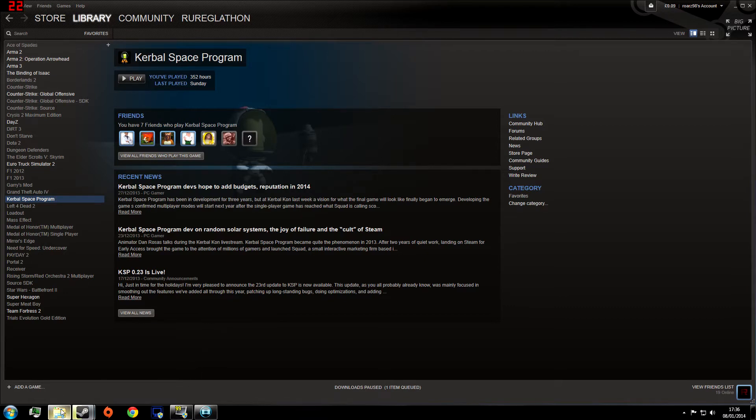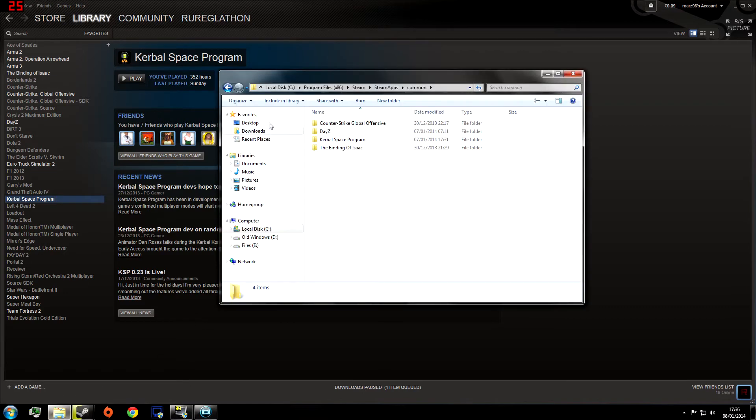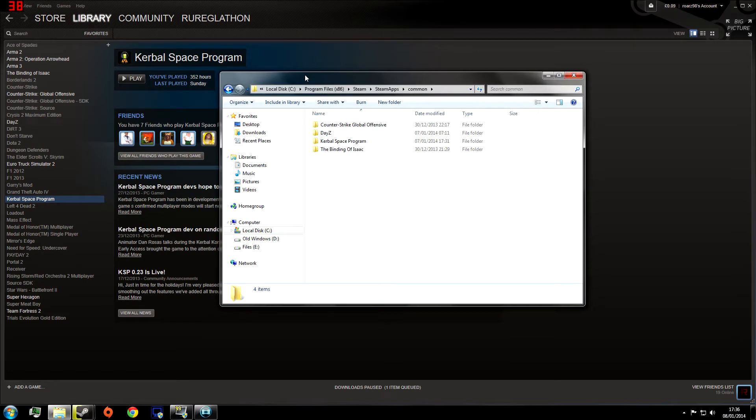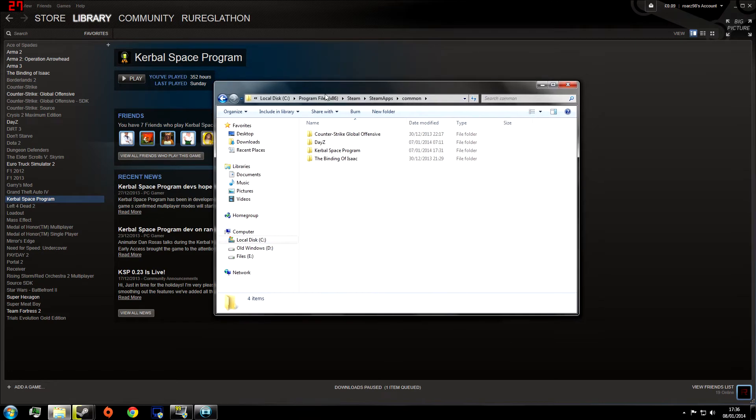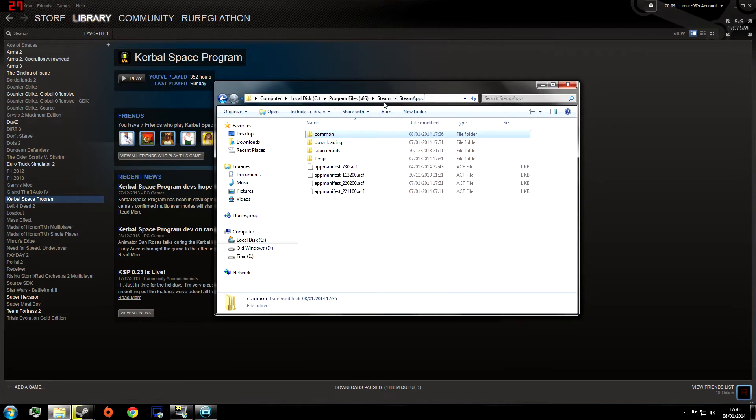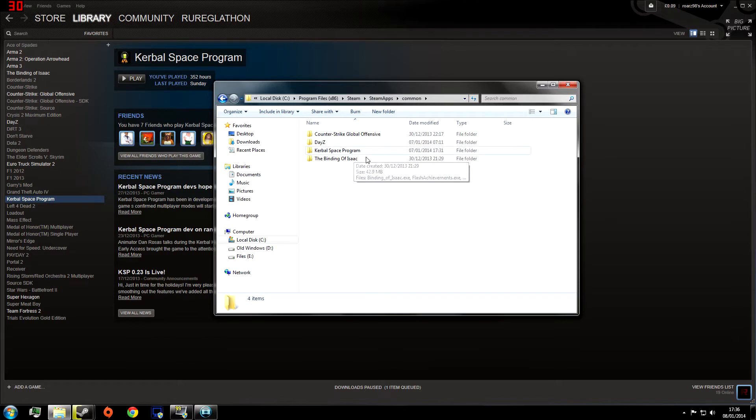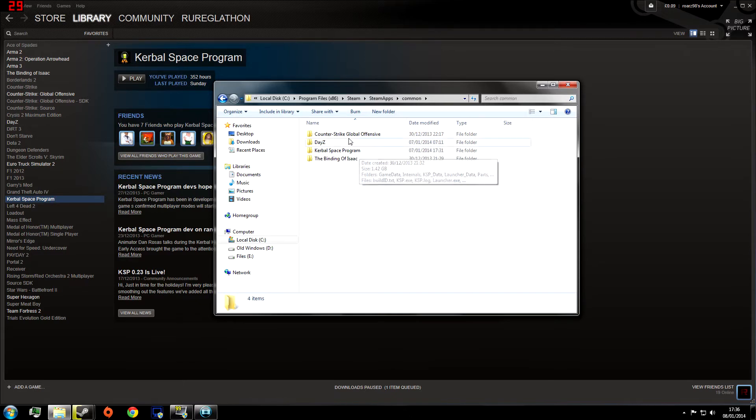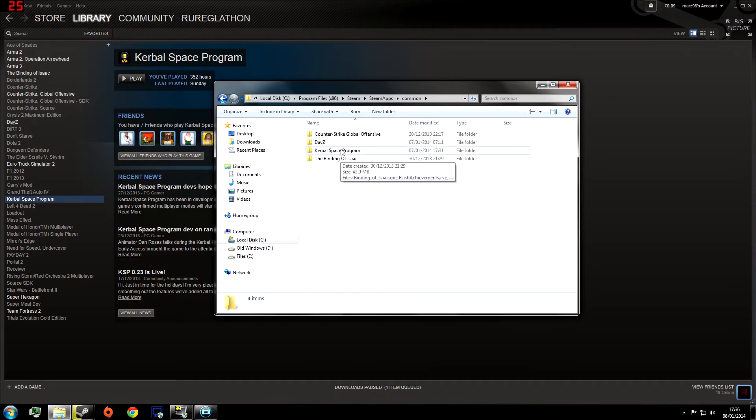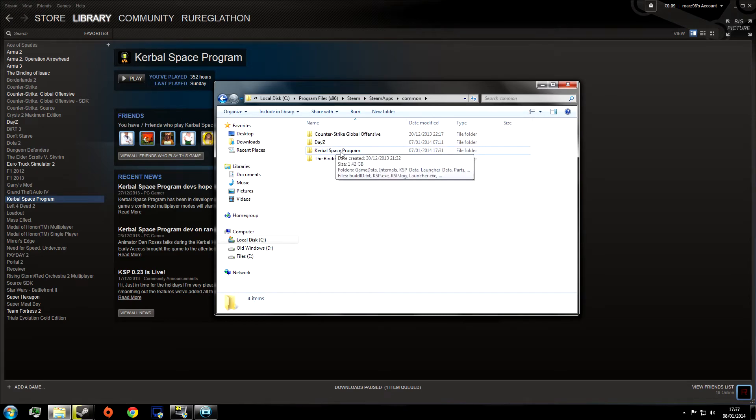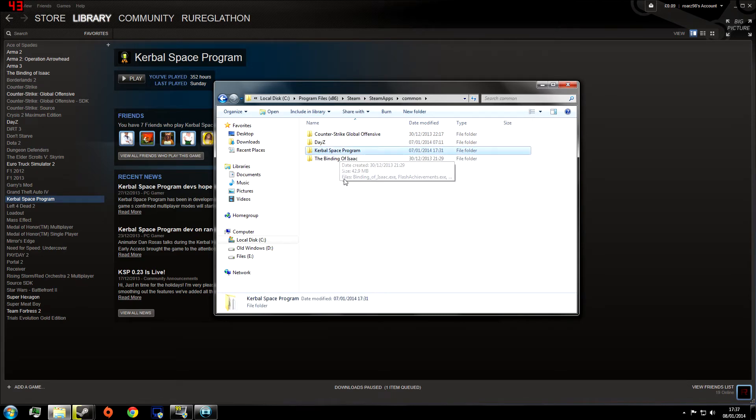So the first thing we're going to do is open up this folder which I've already opened, which is my Steam, SteamApps, then Common folder. This is going to have all the games that you've got installed probably. This is my solid state drive so I only have a few installed on here, but the first thing we're going to do is click on Kerbal Space Program.